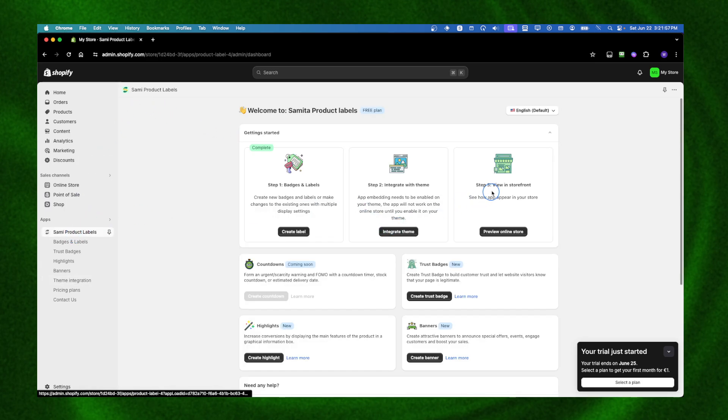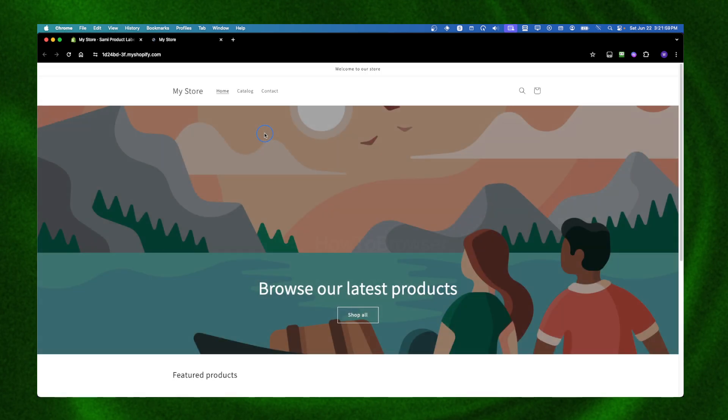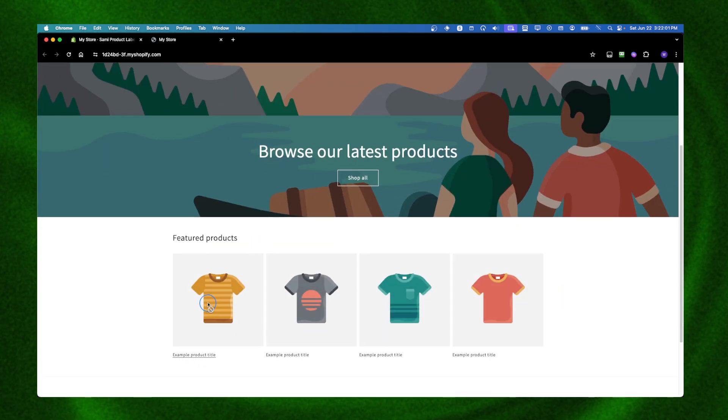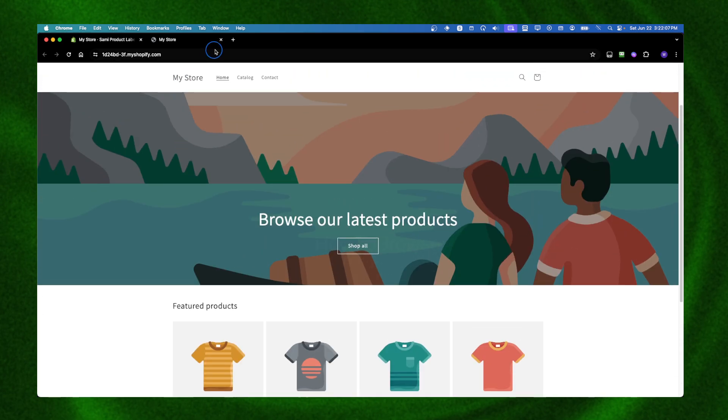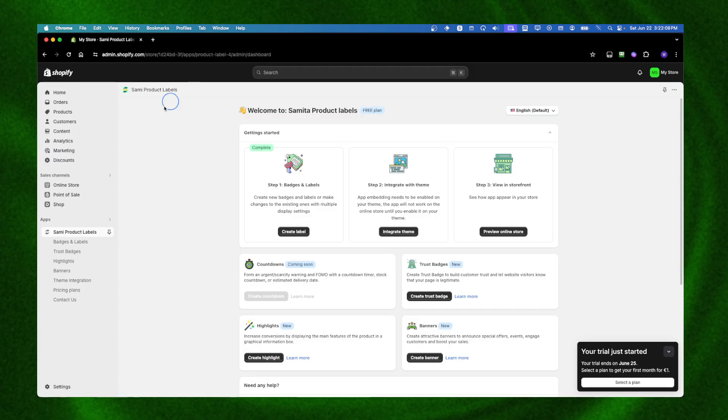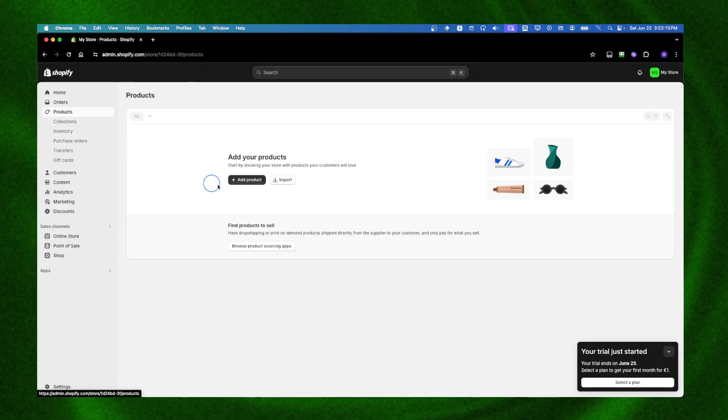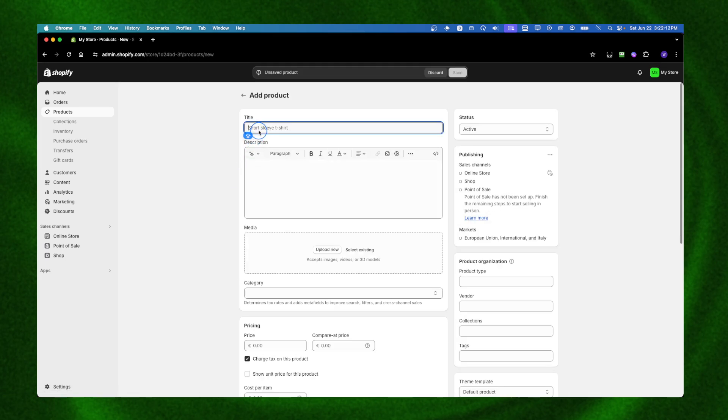Now we just need to view the online store. That's pretty much it - just make sure you have your product. I don't have any product here, but I can add a test product.